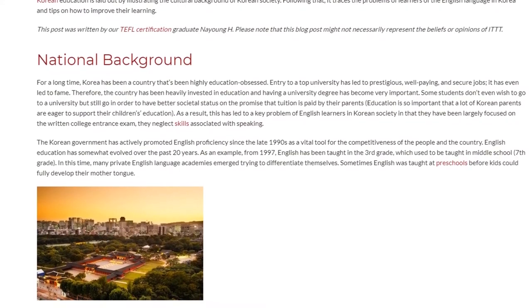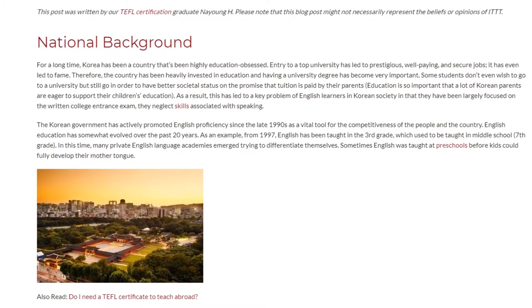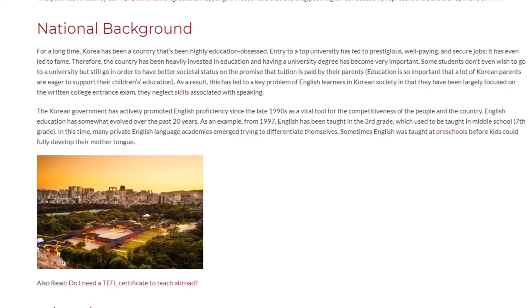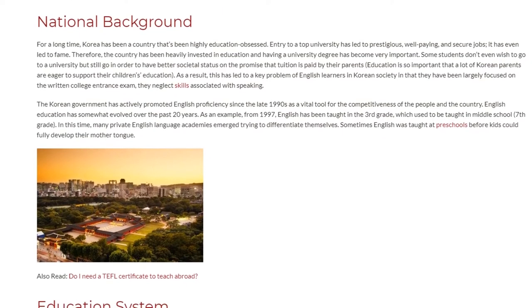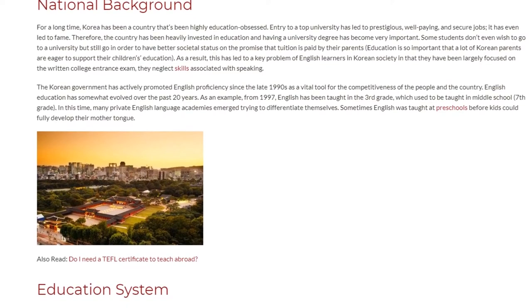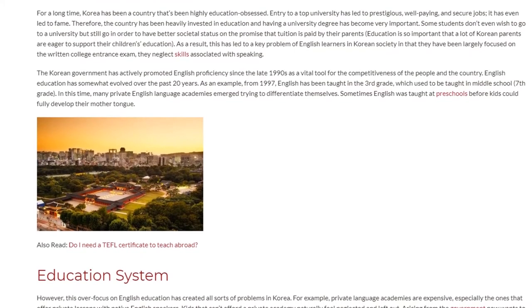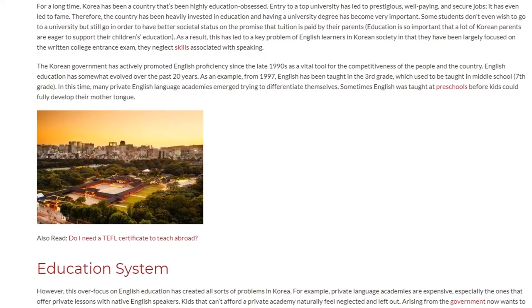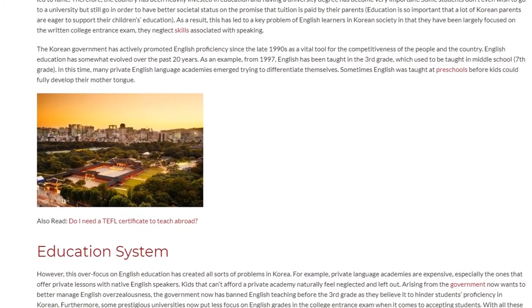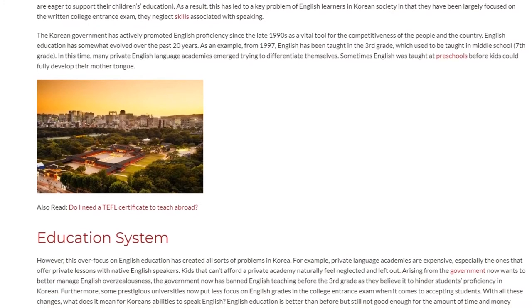The Korean government has actively promoted English proficiency since the late 1990s as a vital tool for the competitiveness of the people and the country. English education has somewhat evolved over the past 20 years. From 1997, English has been taught from the third grade, which used to be taught in middle school. In this time, many private English language academies emerged trying to differentiate themselves.